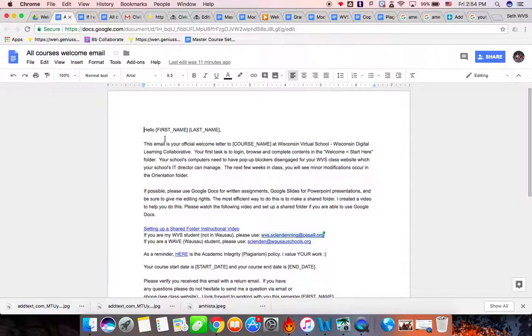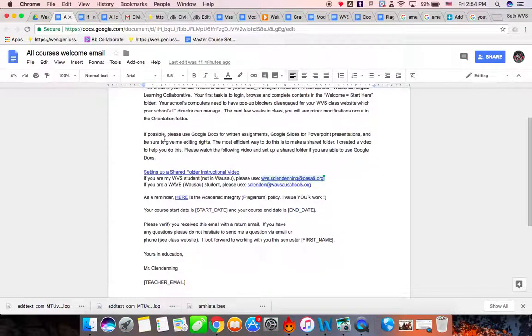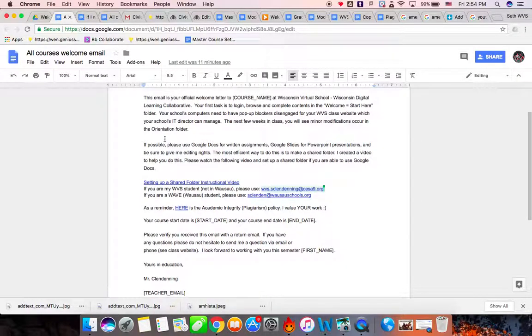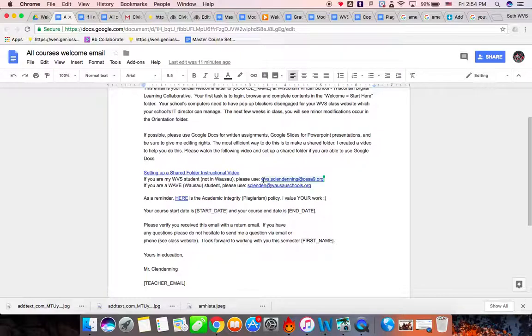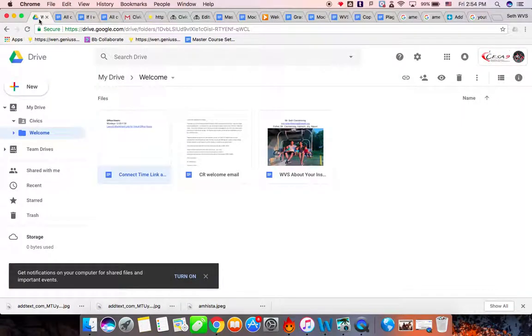By now, you should have received my email about the welcome email. And then here it says, setting up a shared folder instructional video. So that's the video you're watching right now. And it has the two email addresses listed. You can add them both or one or the other, depending on where you are at. And so let's go through on how to add or create a shared folder.